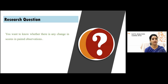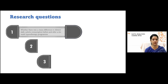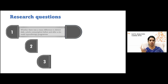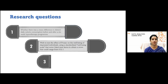Coming to the research question: if I want to know whether there is any change in the score for any paired observation, the research question could be whether there was a mean difference in dieters' daily calorie consumption before and after a six-week hypnotherapy program. So you have done a single intervention on a single set of individuals, and you want to know — where you have measured the calorie before intervention and after intervention — if there is a difference between these two, then we apply this paired t-test.